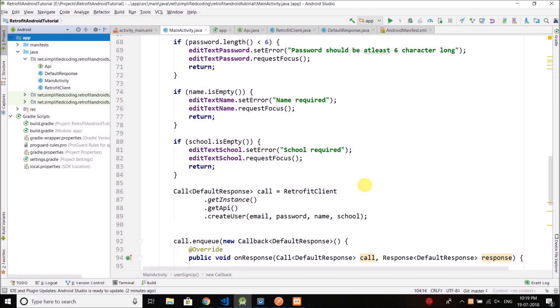Hi everyone, this is Belal Khan and you are watching Simplified Coding. So in the last video we have done with the user registration screen. Now we will code the user login screen.